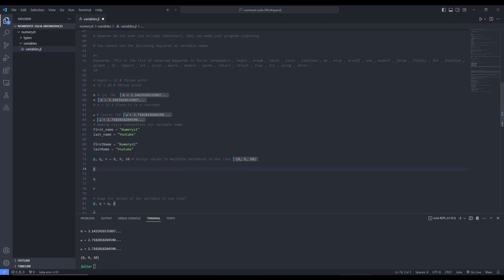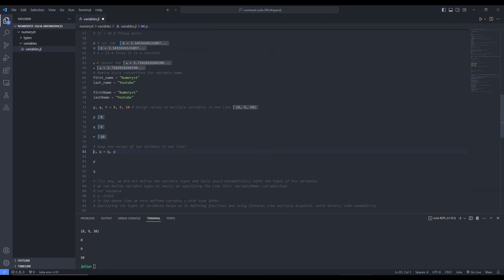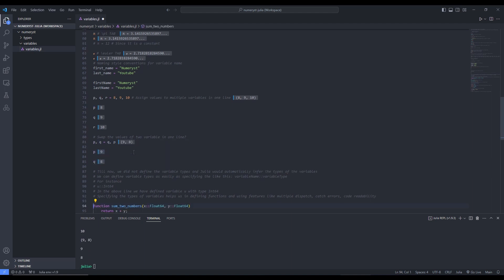As you can see, p holds value 8, q holds value 9, and r holds value 10. We can swap the values of variables using this one line of code: p, q = q, p. In other languages, we have to define an intermediate variable while swapping, but in Julia we can use this one-liner easily. You can see p now holds value 9 and q holds value 8, whereas before p held 8 and q held 9.